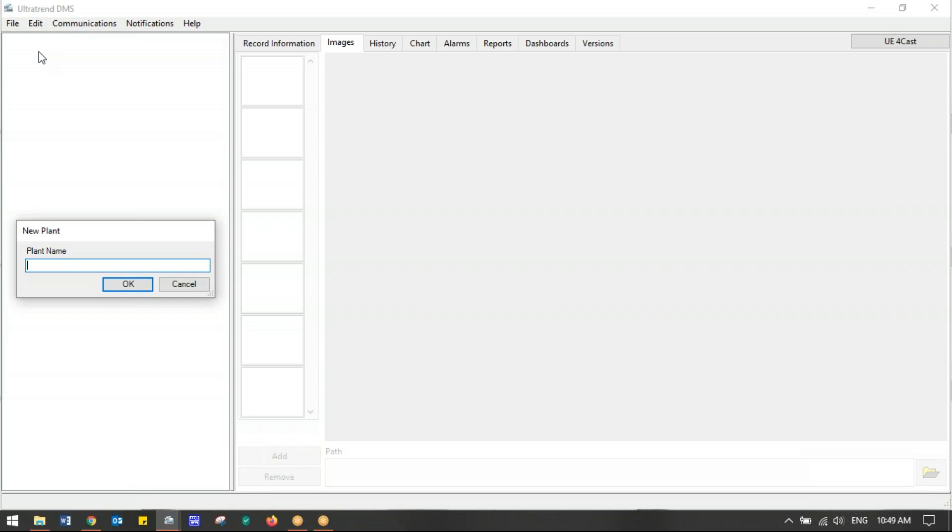At this point, before we sit down to type this information into the computer and build this route, best practice is to walk the line where you're going to build the route. Look at all the places you want to make test points. Make sure they're accessible. Make sure you have the nomenclature and the name of those test points and the easy walking order for the person taking the route.